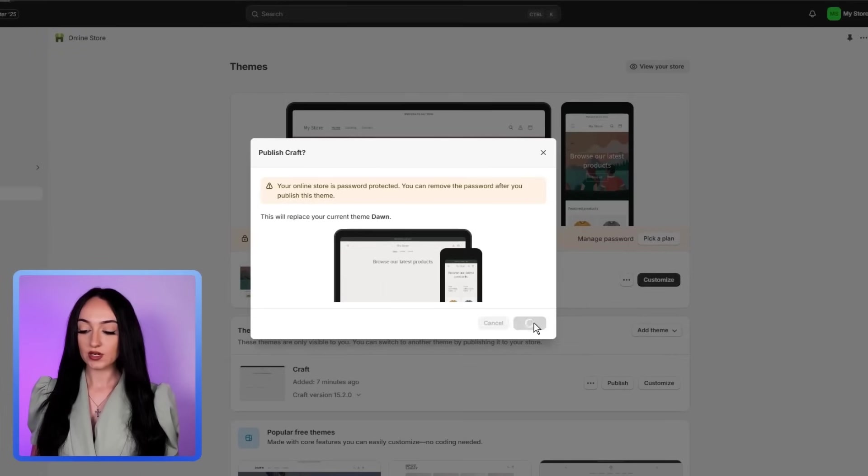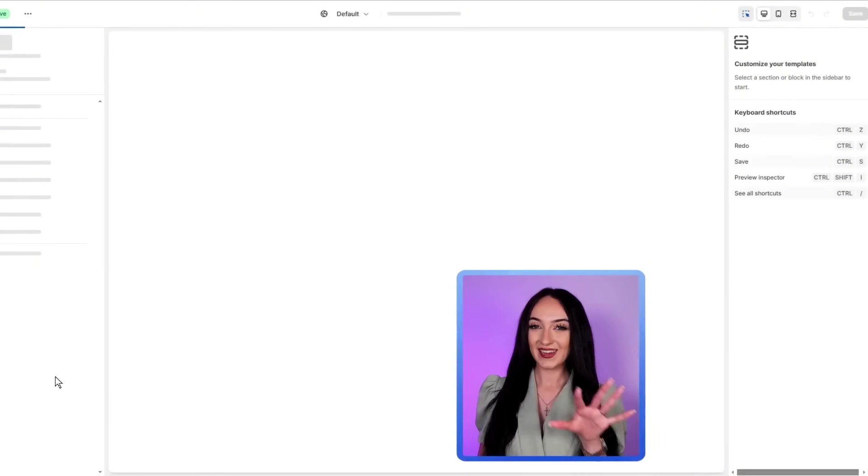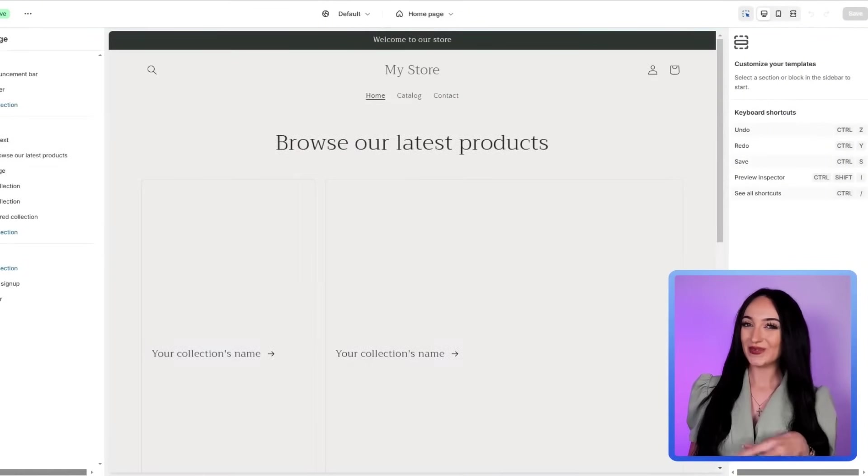Now just click publish, click publish again. When you're here, click customize. And here is where the fun part begins.